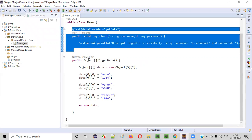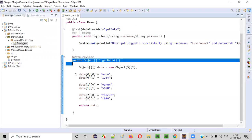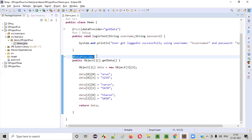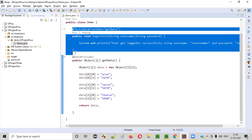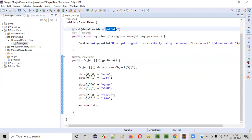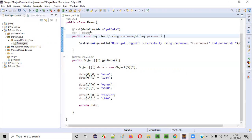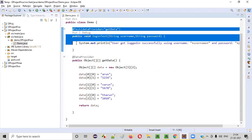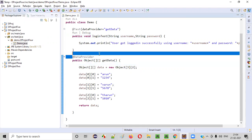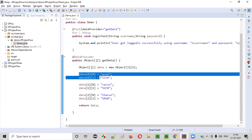There is another method known as the 'getData' method that I created here. This method is specified with the @DataProvider annotation. This @DataProvider annotation is meant for supplying the data from this method to the test method, where the connection is made by specifying 'dataProvider = "getData"'. The data provider method will supply multiple sets of data to the test method.